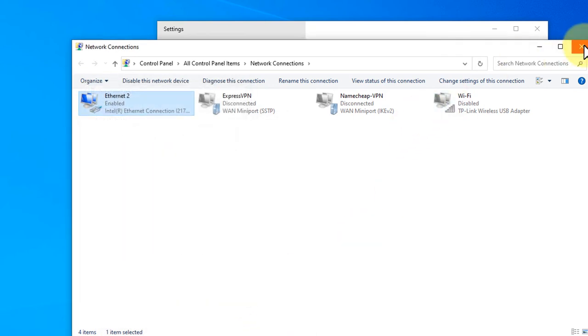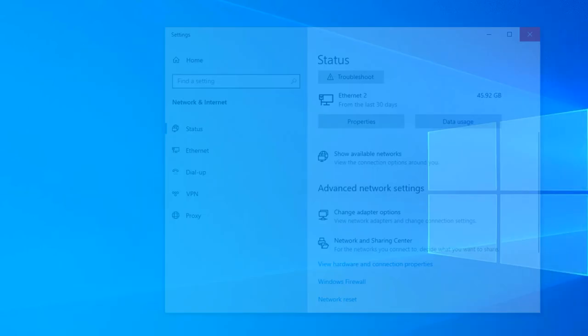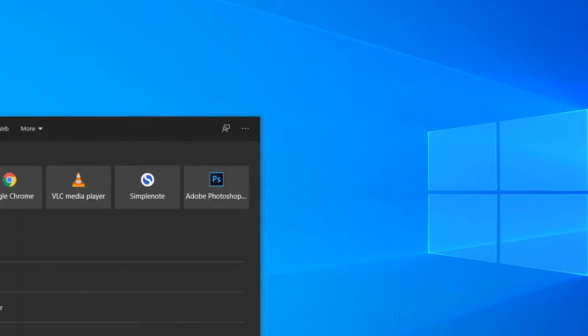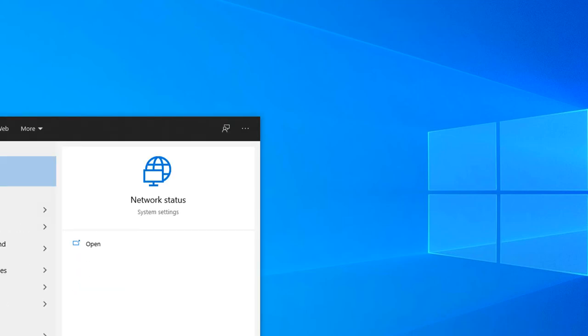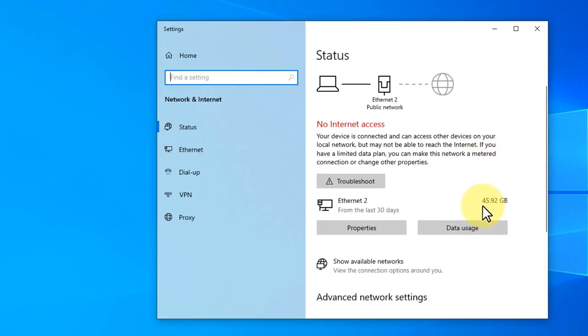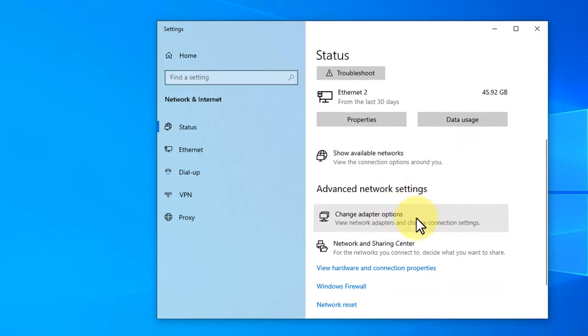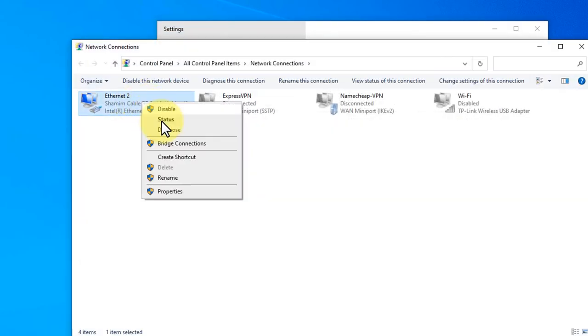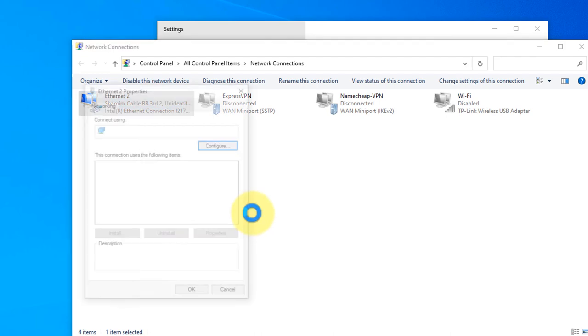You can access the network settings in two different ways. First one is clicking on the network icon, and the other one is search for network status. If you click on the search icon and search for network status, you will see the same things. Click adapter options and you can change the IP and DNS here.